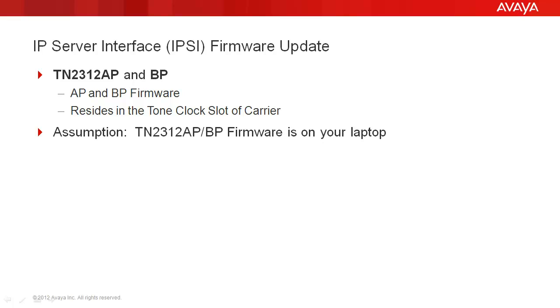IP Server Interface Firmware Update, more commonly referred to as the IPSE.